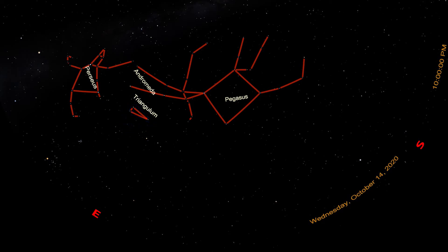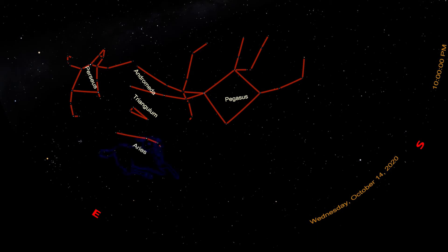Continuing down, we reach a curve of four stars. Kind of looks like a straight line that curls downwards on the right. This is Ares, the Ram.